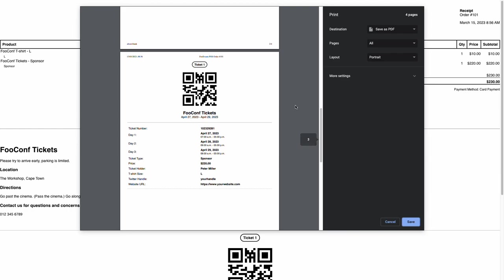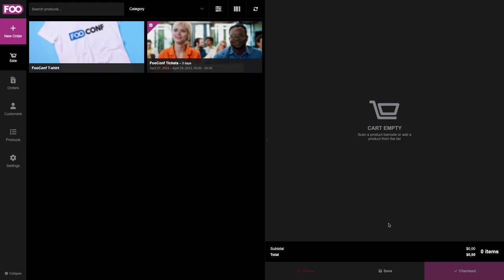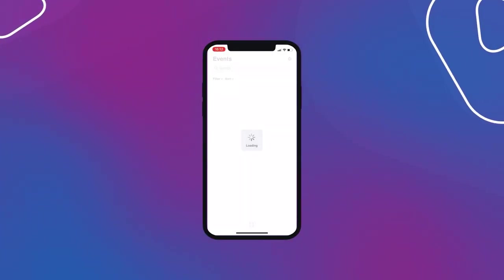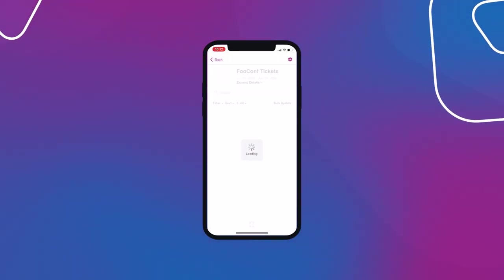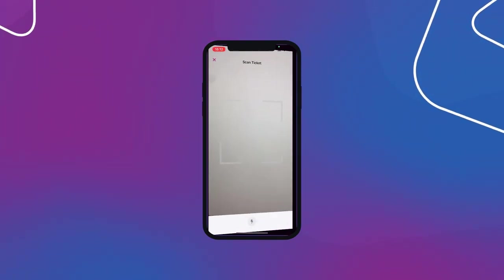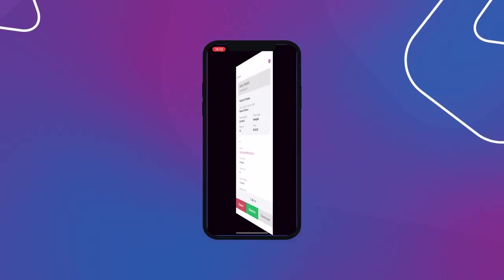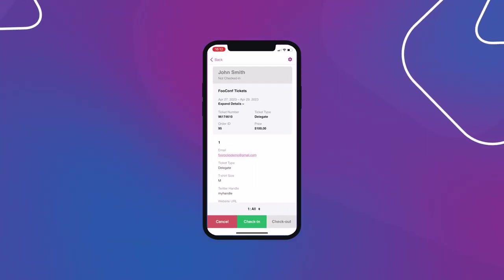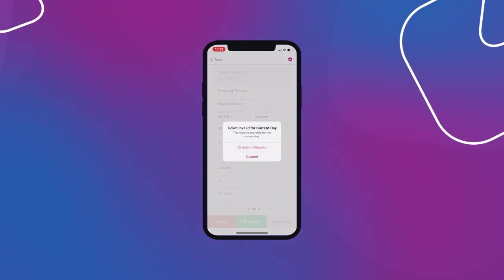And then lastly, at your event, you can use the FooEvents Check-Ins app to scan the tickets and help you manage registration. This will update the ticket information in the system. So you'll always have an accurate count of how many people have already arrived. And because it's a multi-day event, you can do this for each day of the event separately.